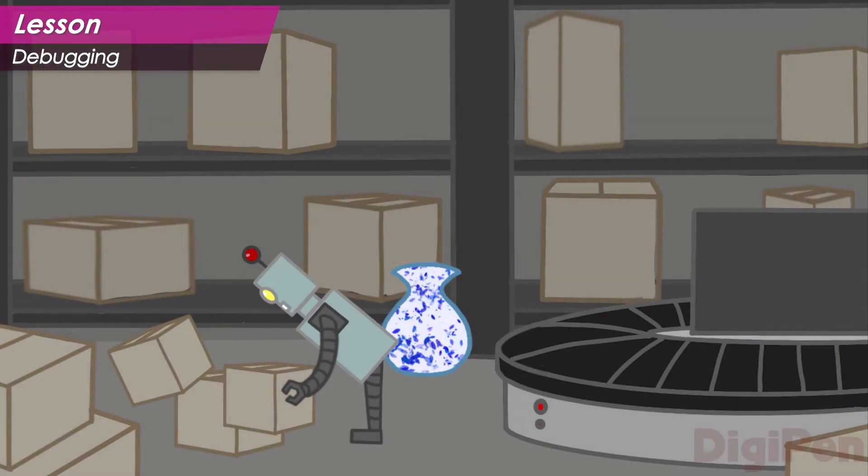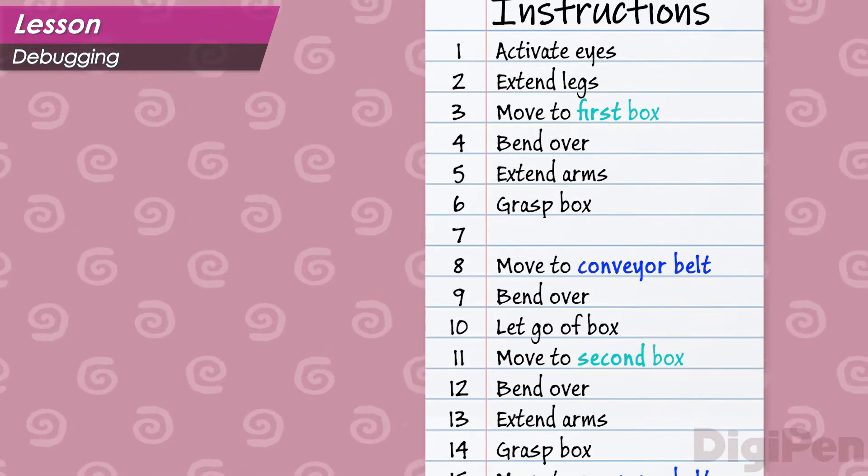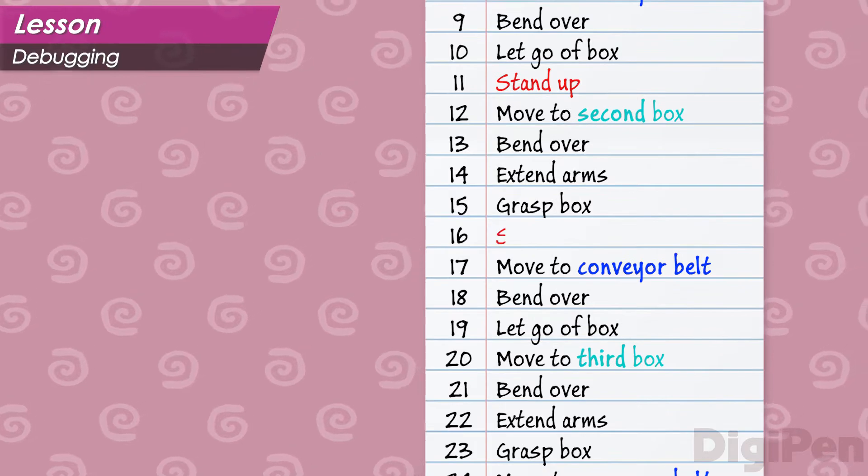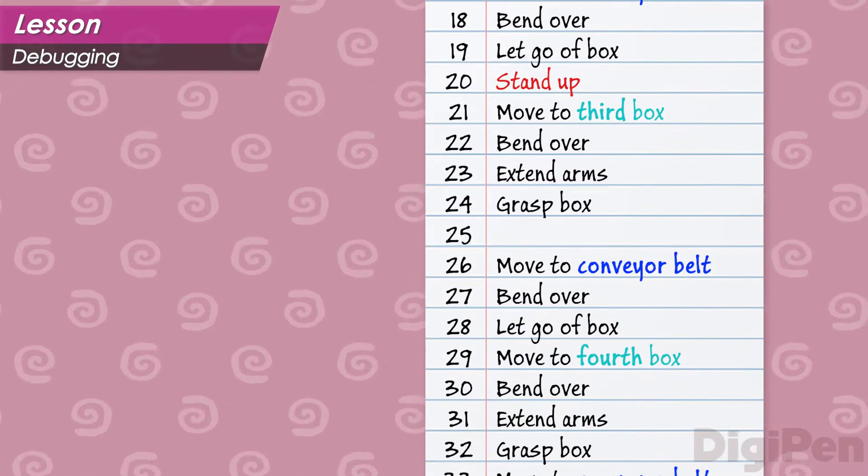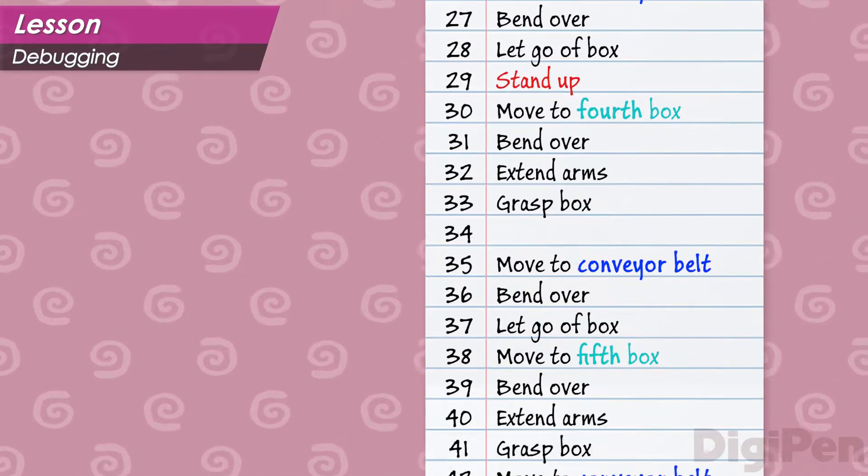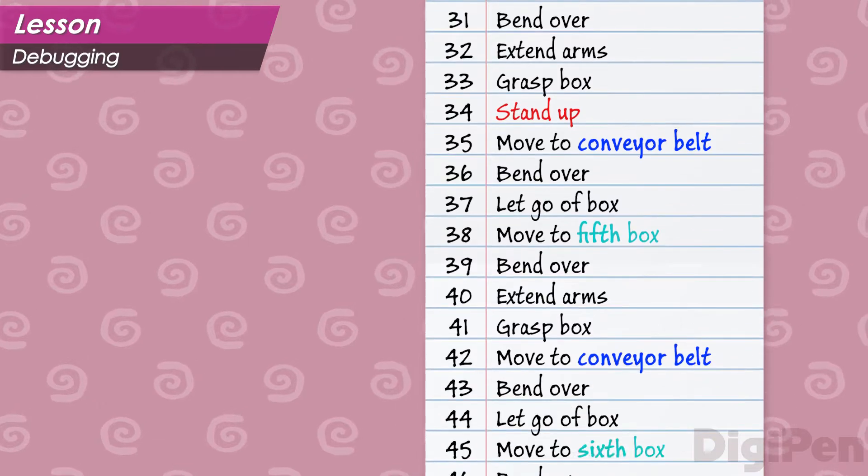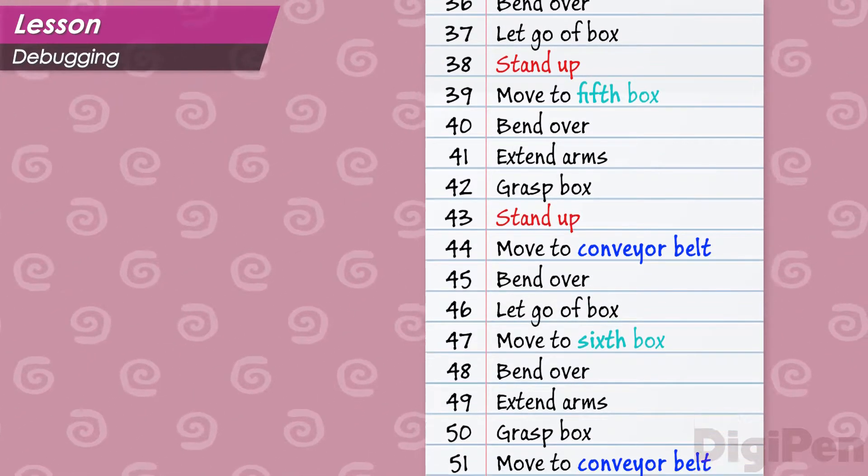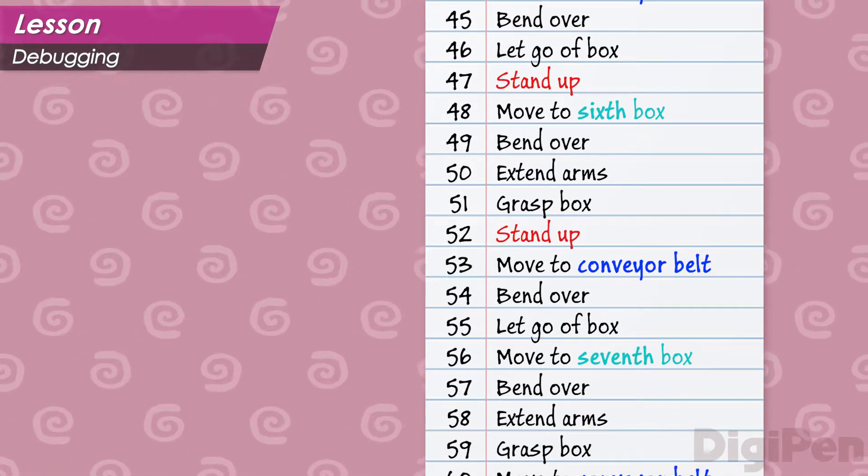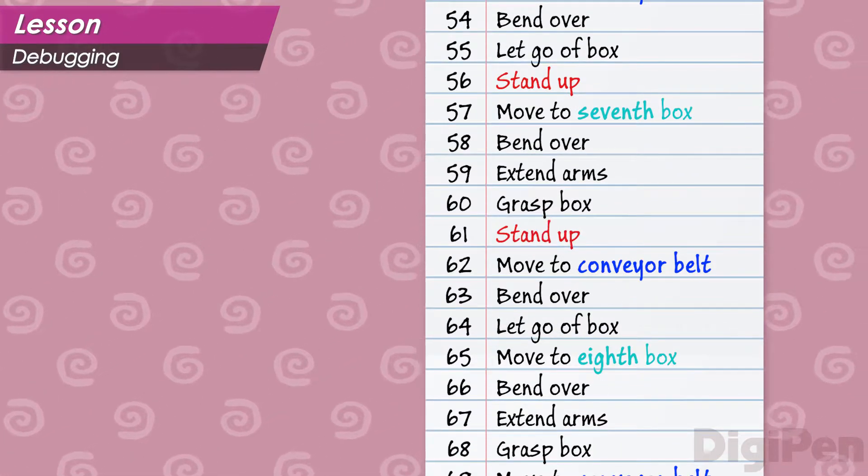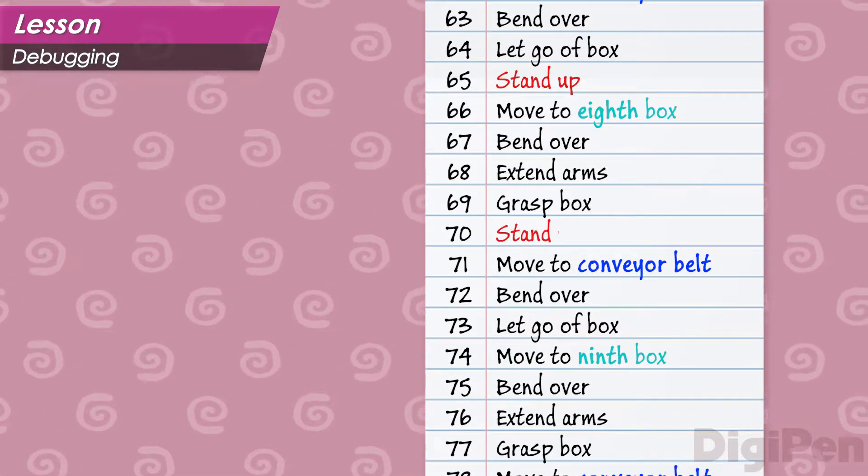Oh no! It failed right away! The robot needs to stand up again before it moves or it will bump into things. To fix this, we need to tell the robot to stand up after grasping the box. And after setting it down. Looks like we'll have to add this instruction for every box. This is a bit of a pain, isn't it?